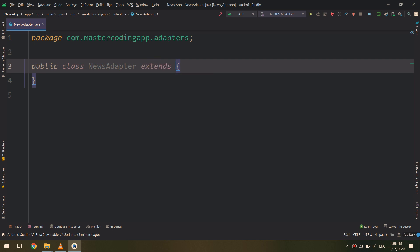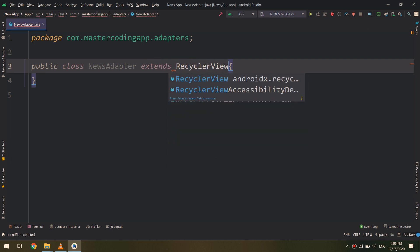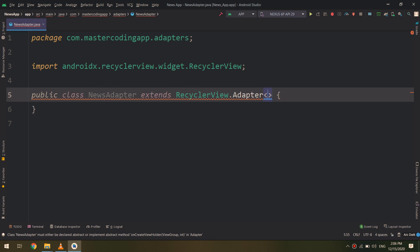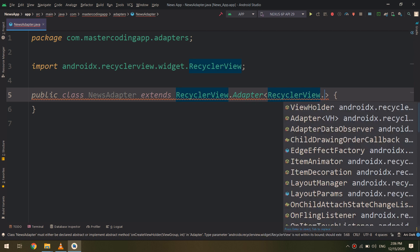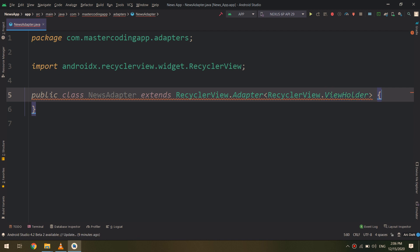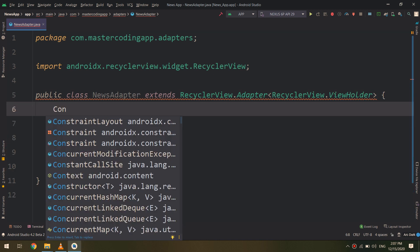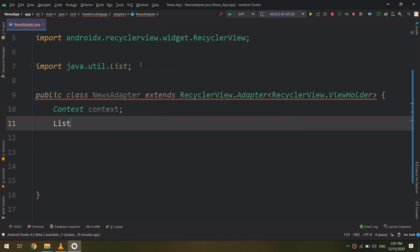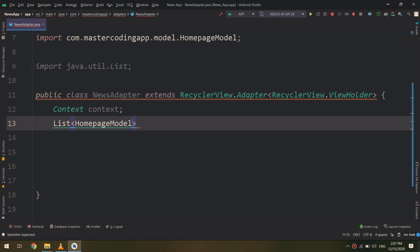I will create a public class NewsAdapter that extends RecyclerView.Adapter. Remember from RecyclerView projects — we start by extending RecyclerView.Adapter and we need to create a custom class for our custom layout, so I need to create a ViewHolder class. If you want to learn more about ViewHolders, go back to the RecyclerView section and playlist.